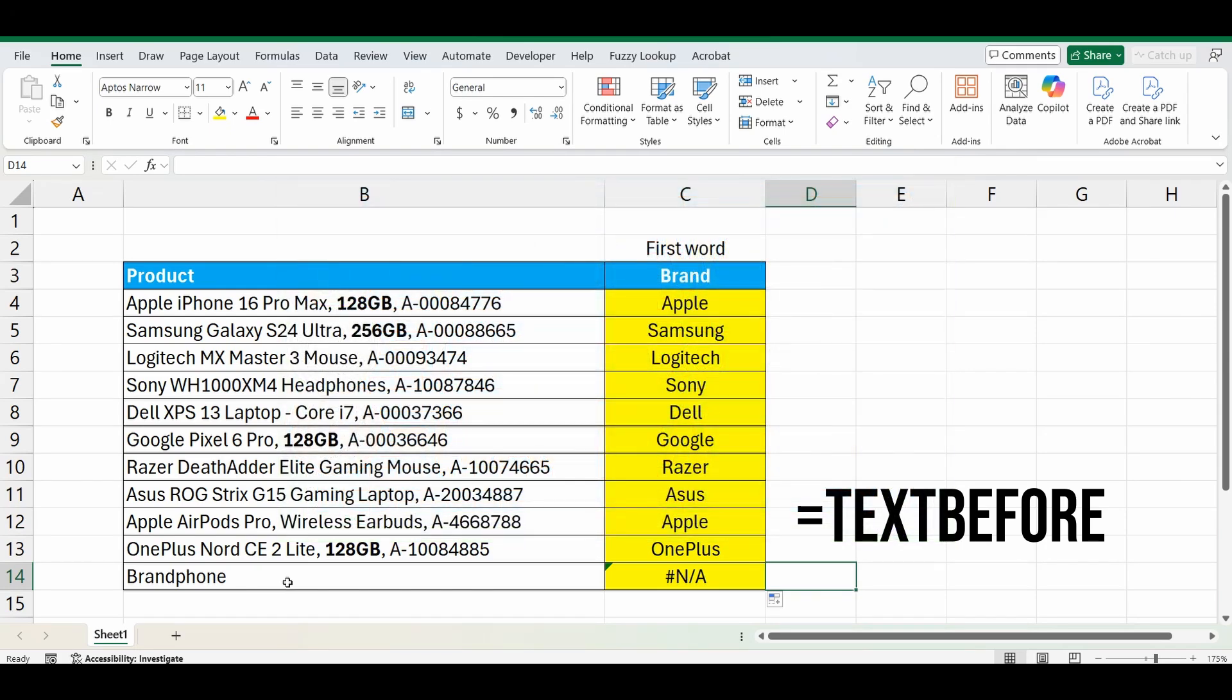Let's go back to this error. Now the reason there is an error is because there is no space in that cell. So we're trying to find that space and get the text before, but it can't find one, so it's bringing back an error.